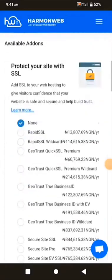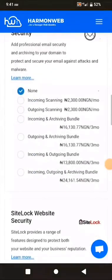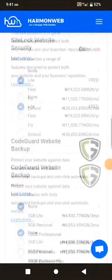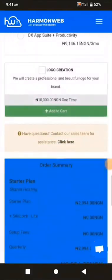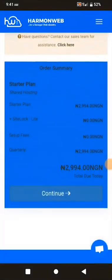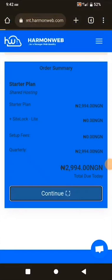I'll scroll down and leave all other options as None — don't tick or select anything else. The price for 3 months of hosting is 2,994 Naira, plus 1,003 Naira for the domain name. I'll click on Continue and wait for it to load.